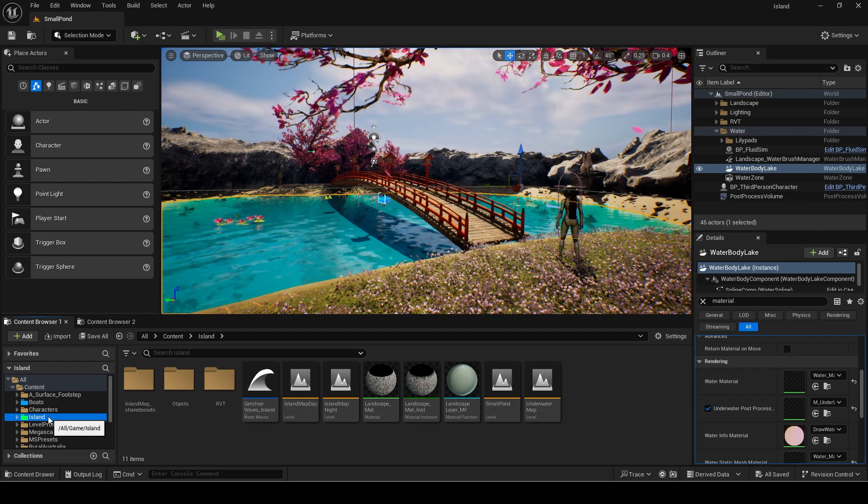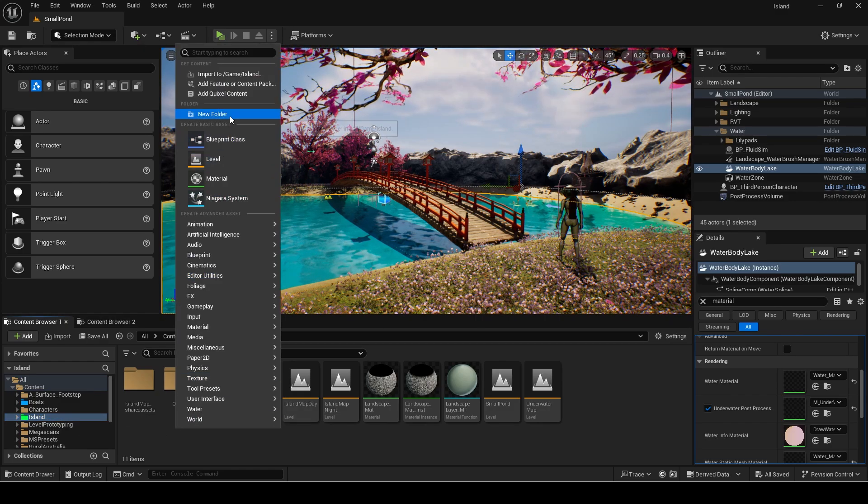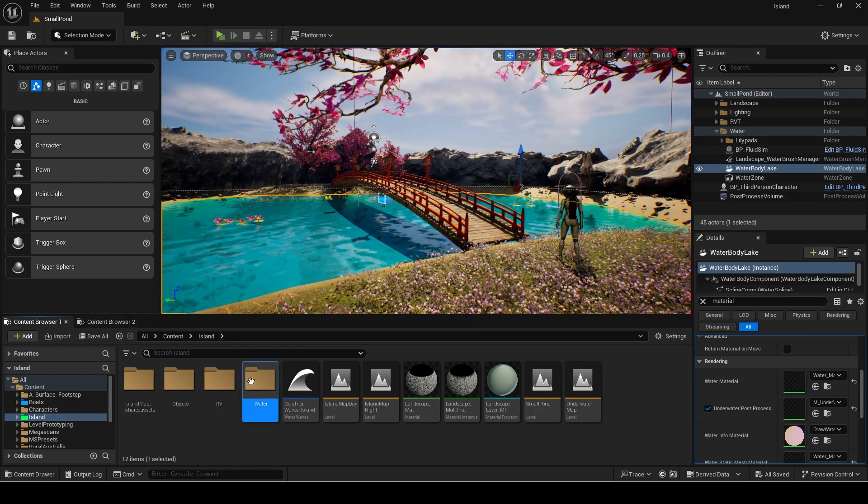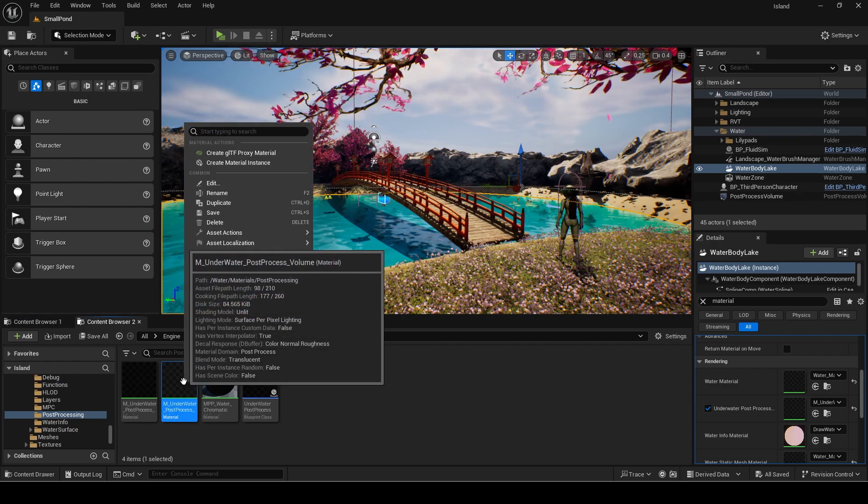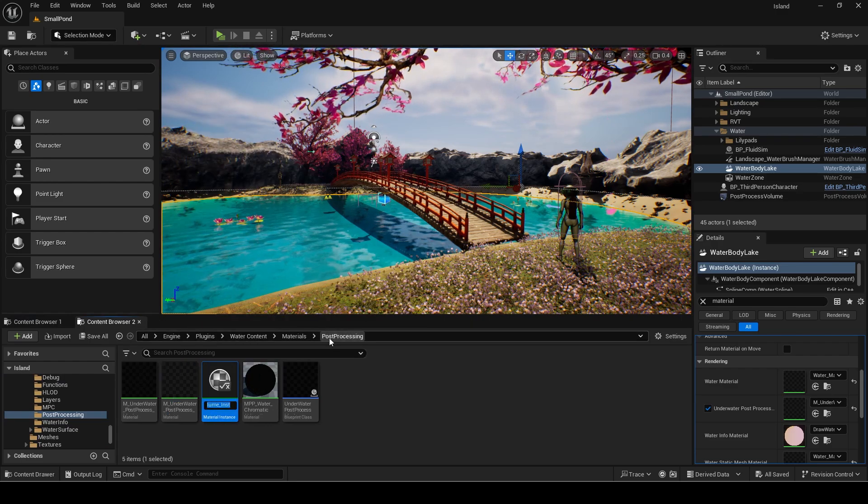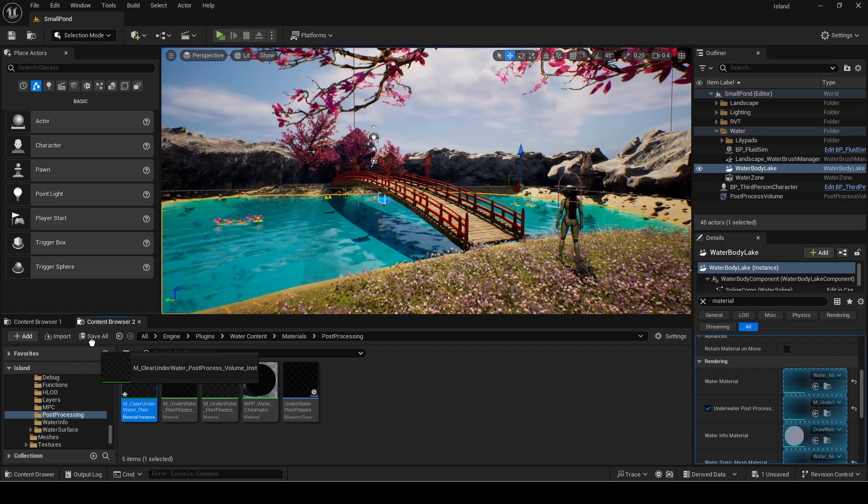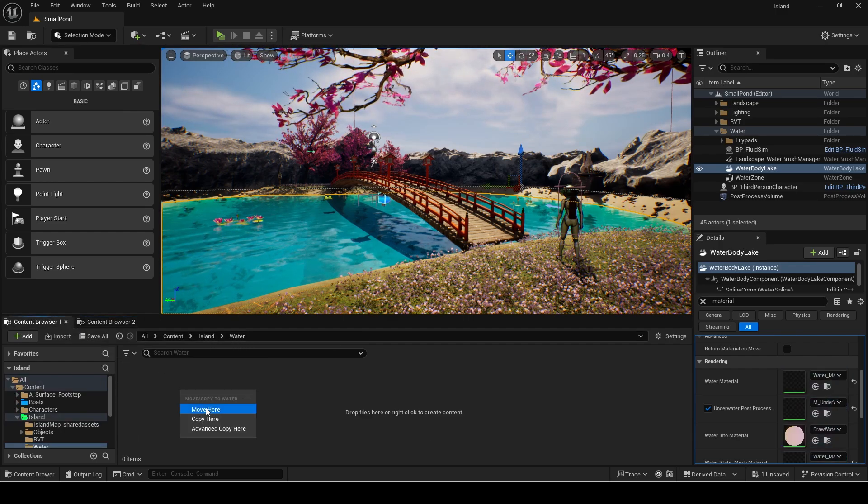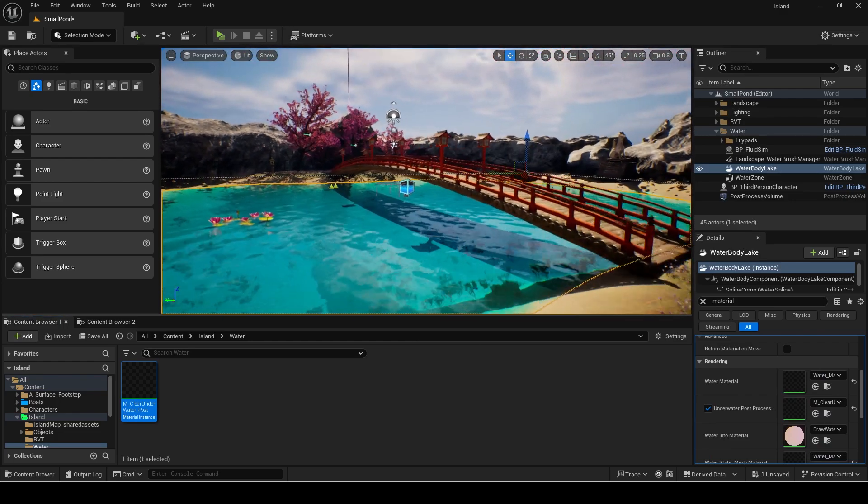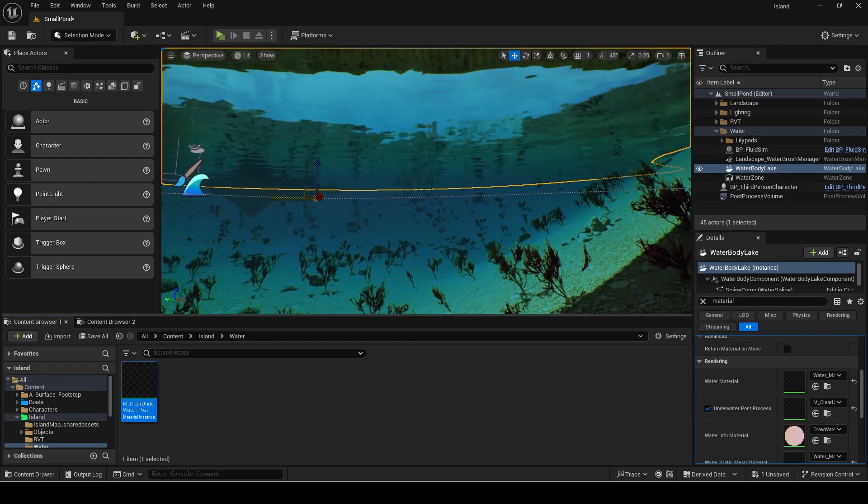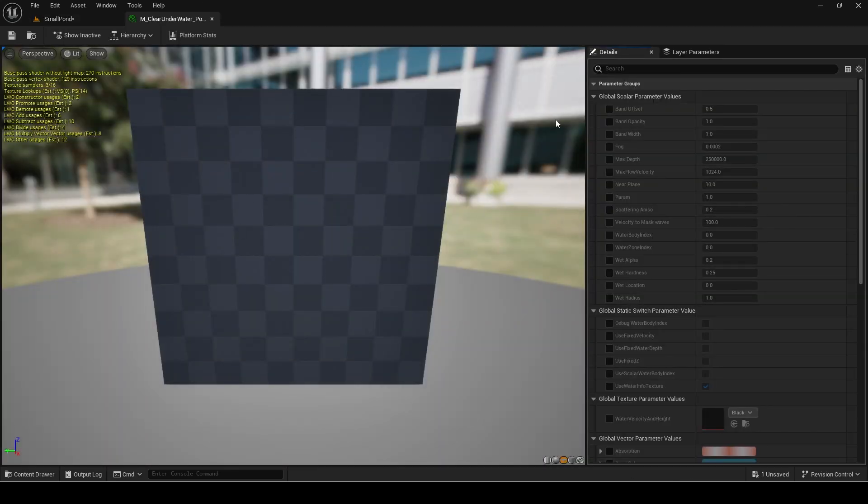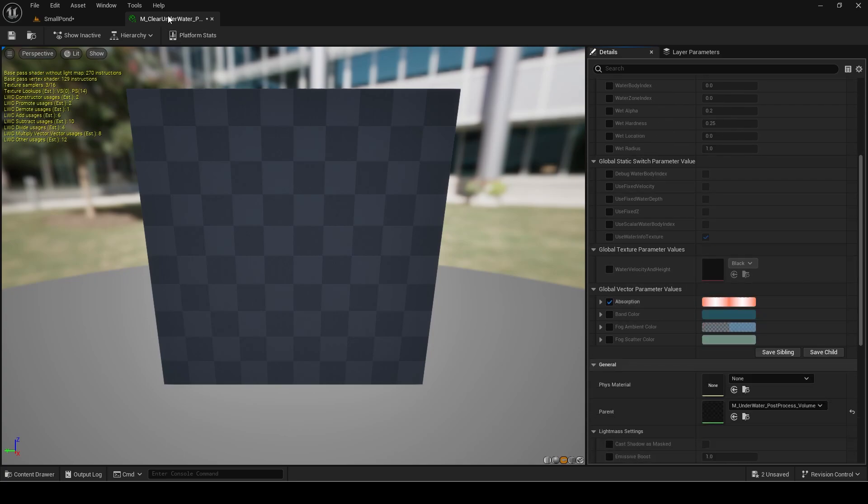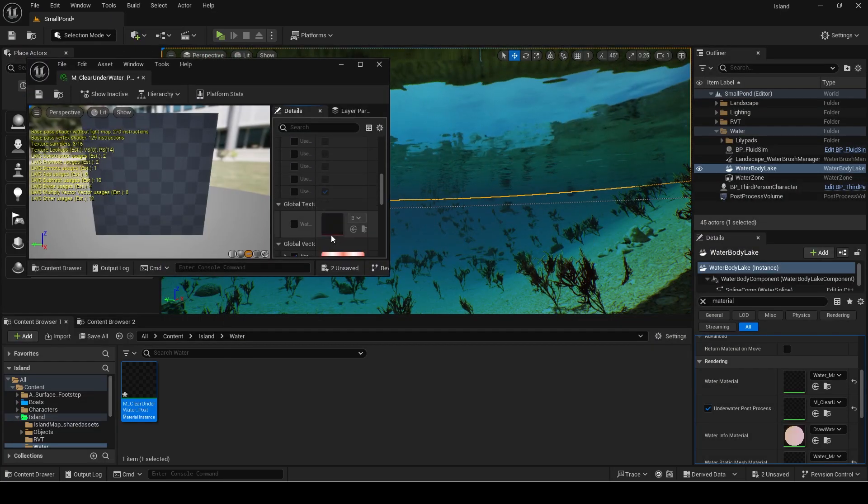Find the underwater post process one and make an instance of it. Move this to a separate folder and apply it as the new material. Open and minimize or move it to another monitor so you can see the changes in real time.